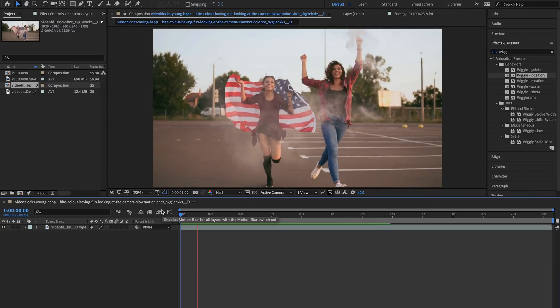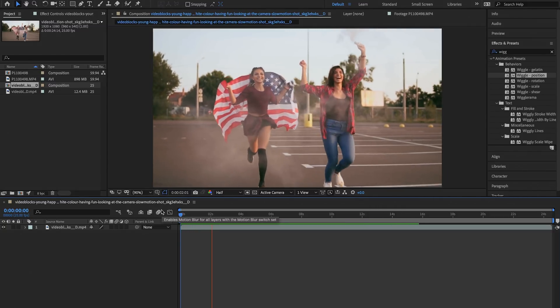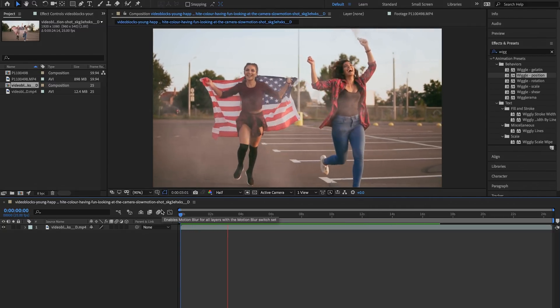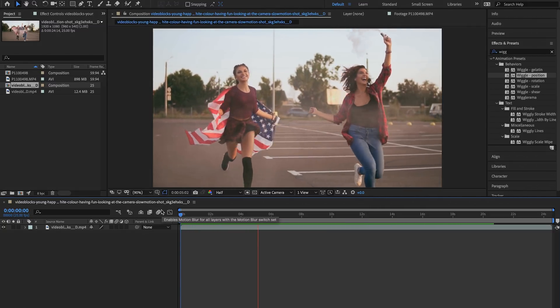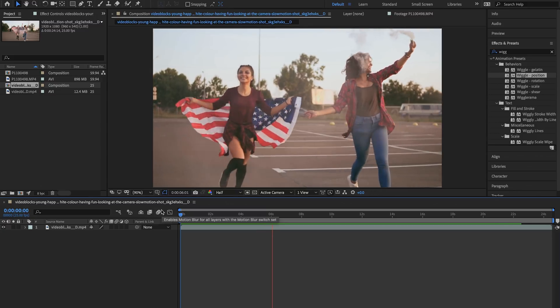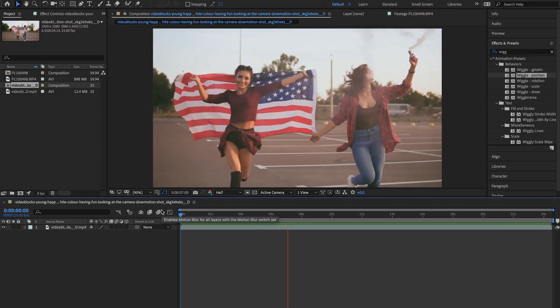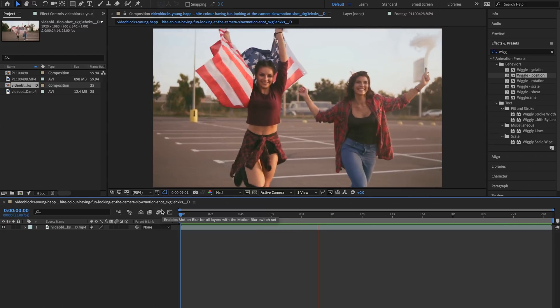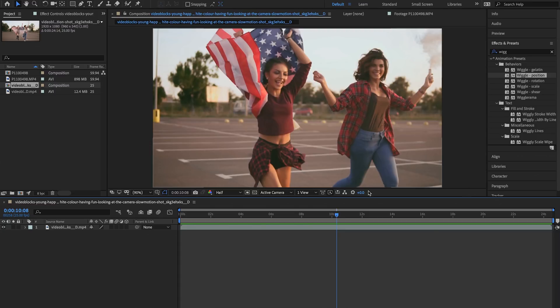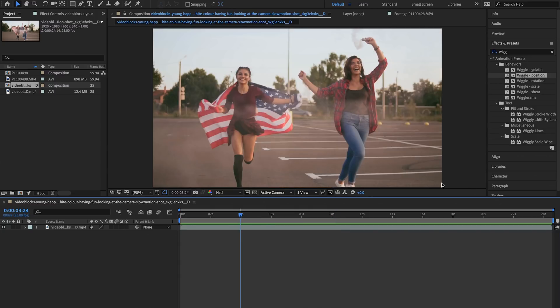When you film anything on a gimbal this is what it kind of looks like. It's very stationary, you can move around and there's not a lot of movement besides your subjects in the clip. But sometimes I like to create fake movement.